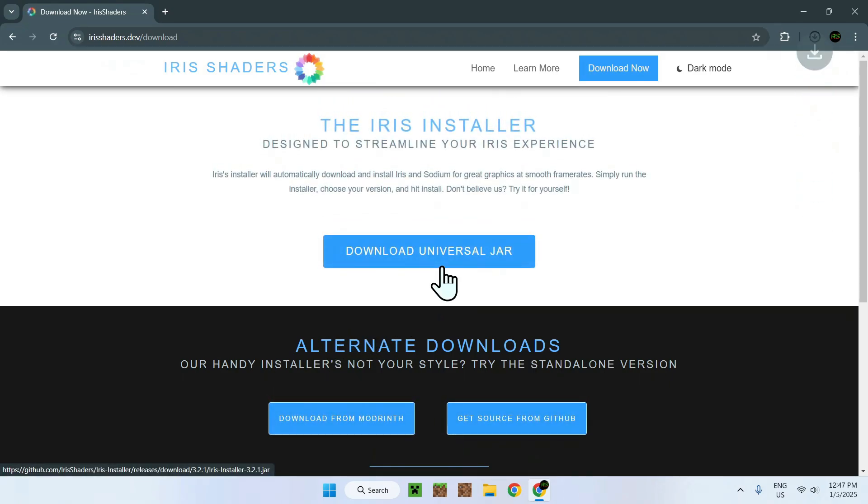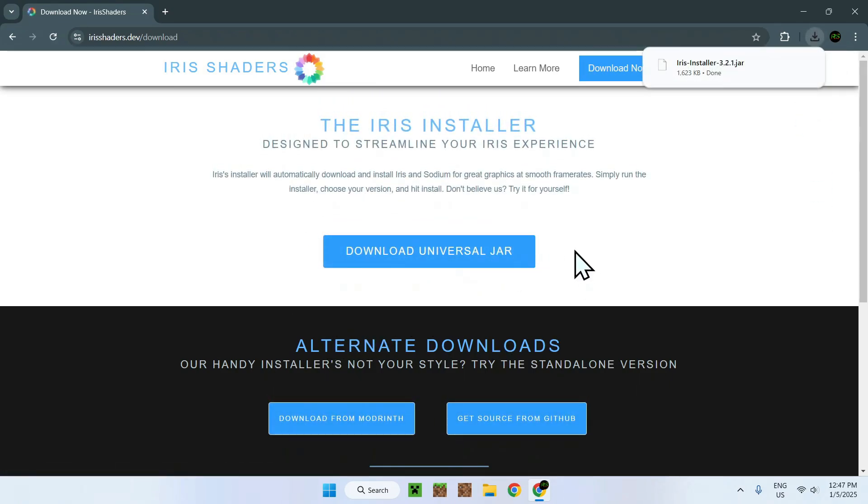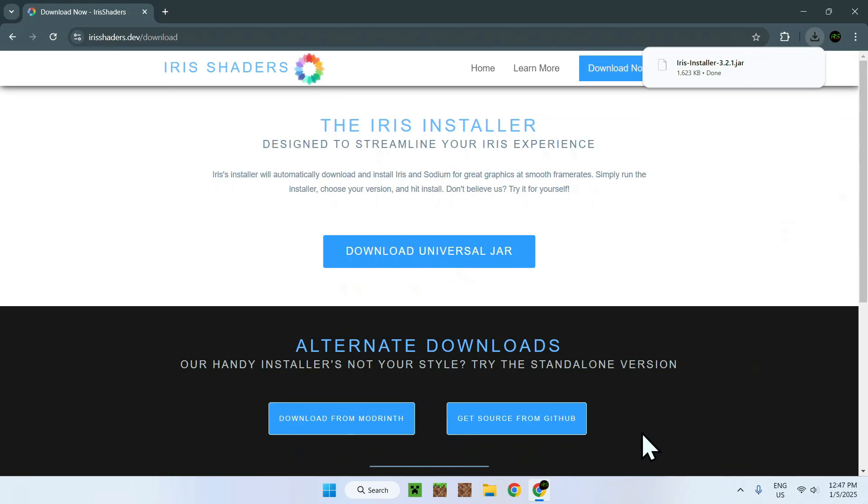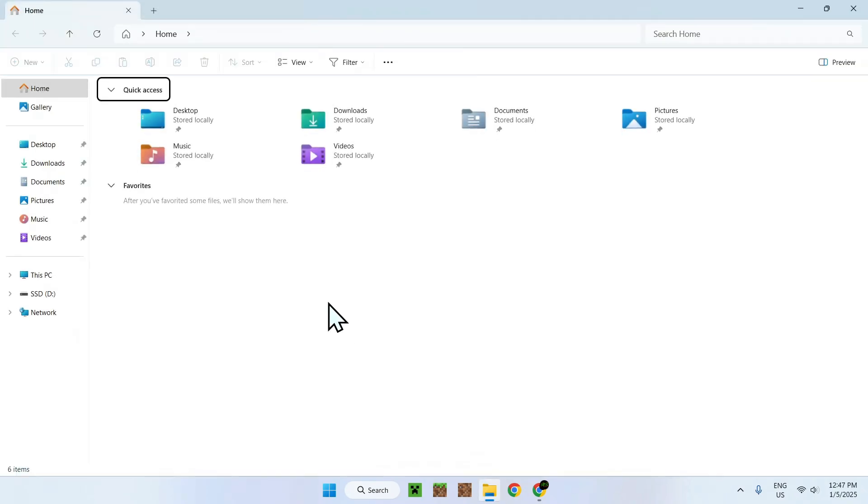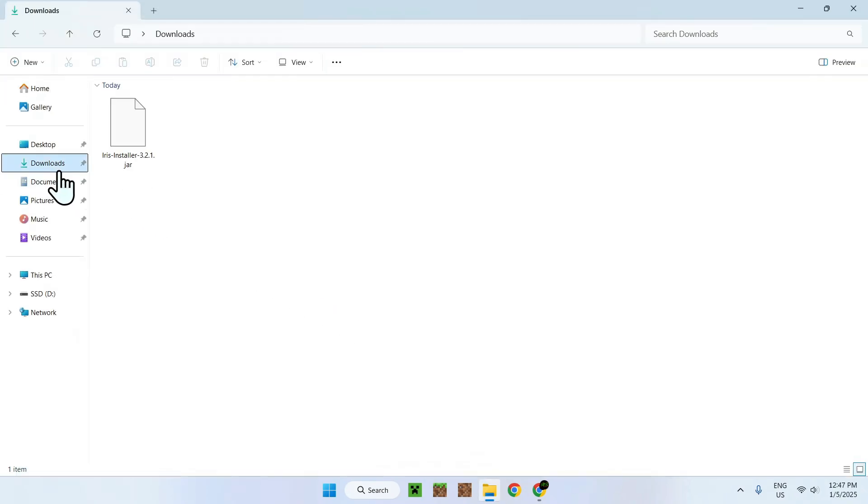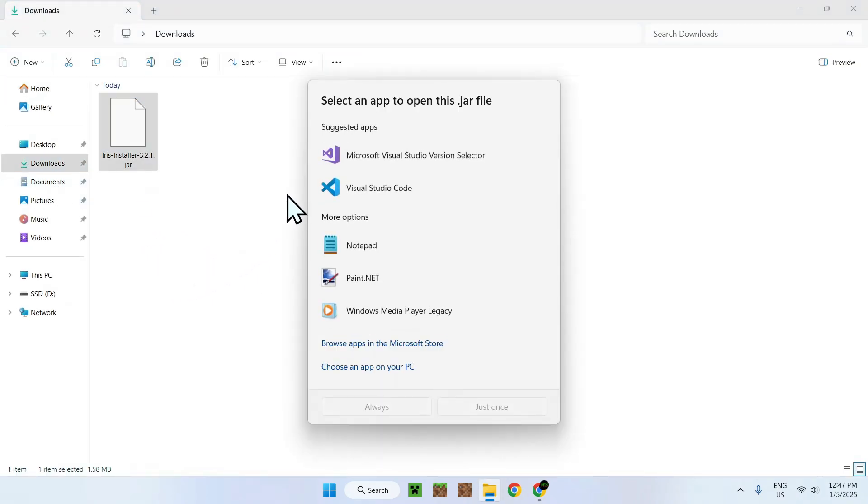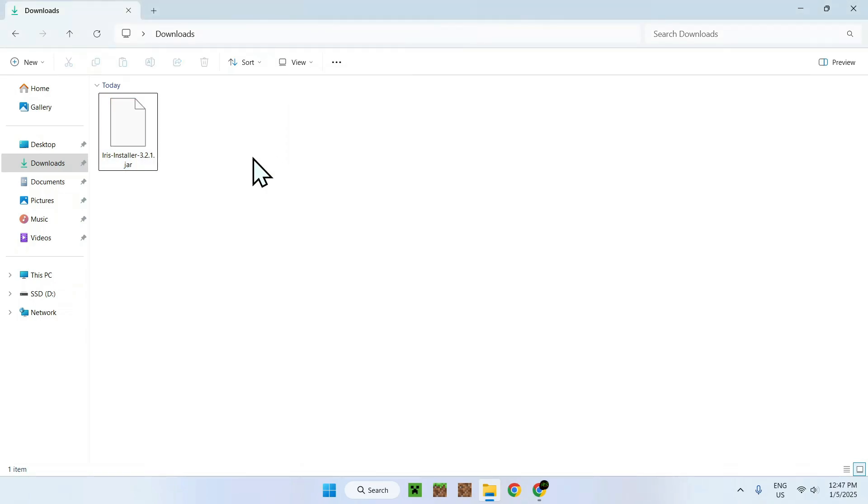So once you have downloaded your mod from any website, you should see something called mod.jar. And the .jar is the actual issue for you. If you try to execute this .jar file, it will say select an app to open this .jar file. So what this actually means is that you don't have Java on your computer.